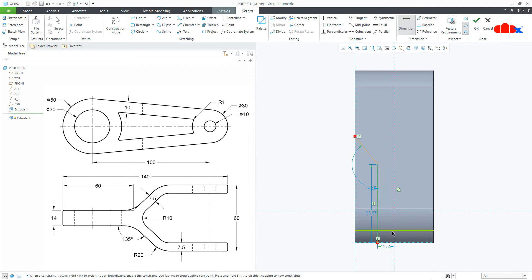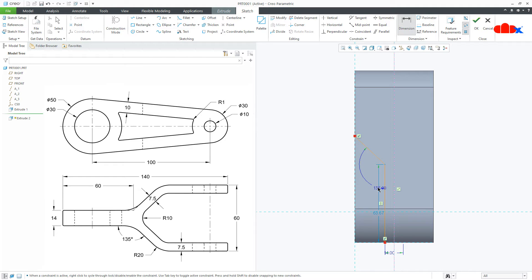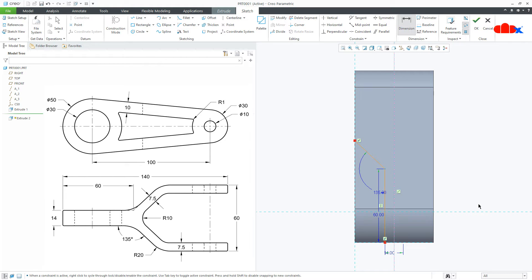Now the dimension. So from here till here till here, this is 14. This dimension is 135 and this is 60. Now this is an open sketch and open sketch can also be used to remove the material. So say OK.